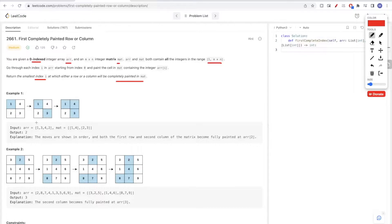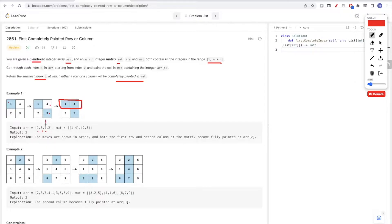For example, we first have one, so we paint one. Then we have three, so we paint three. Then we have four, we paint four. Once we paint four, we have a row that is completely filled. So we return the index of the array where we filled an entire row or column — that would be index two.